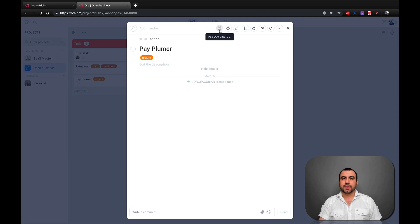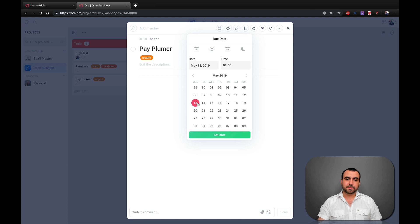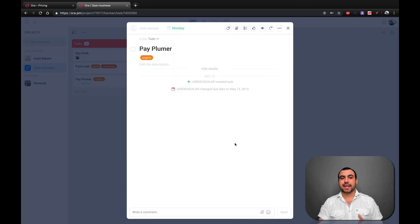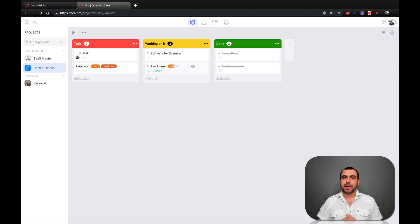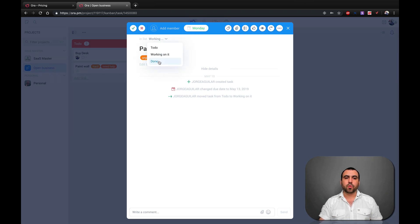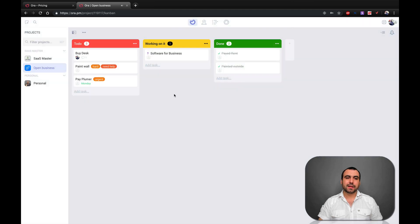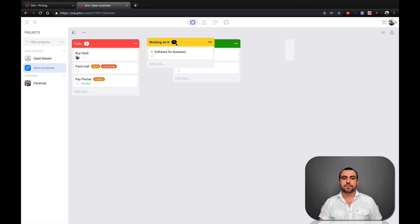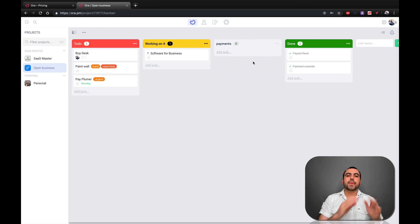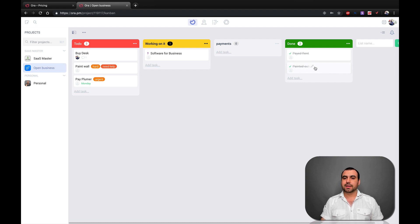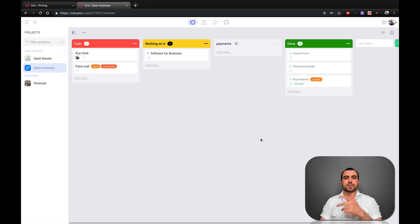We can also set a due date for tasks. For example, pay the plumber — we're going to set that date to Monday. You can see that right there, we've got Monday now set. And if we want, we can drag tasks manually between columns. You can see — working on it, the plumber is working on it and we've got to pay the plumber. We can also click on a task and set it wherever we want, or change it back to the to-do list. Let's say I already paid the plumber — done! Send it to the done list.